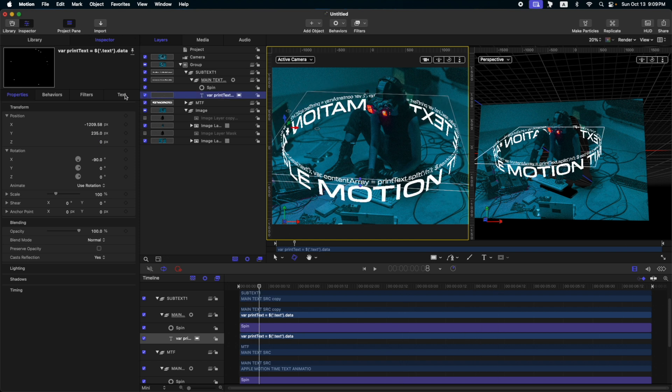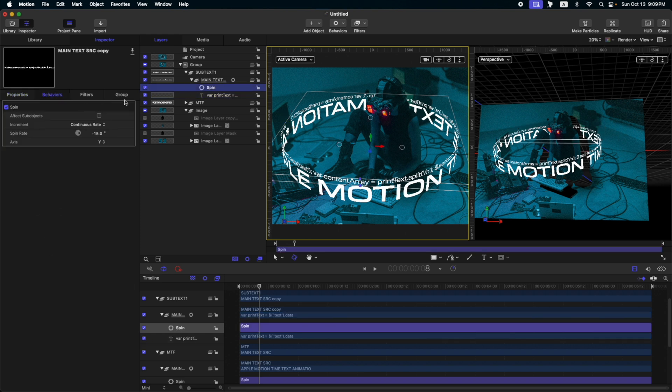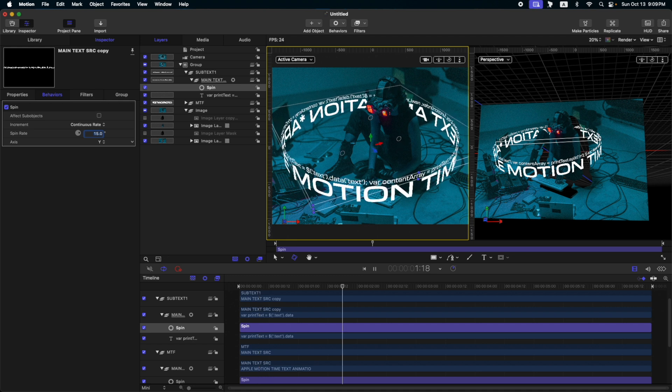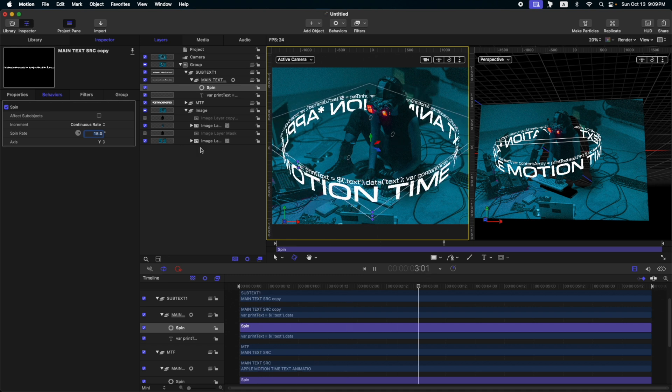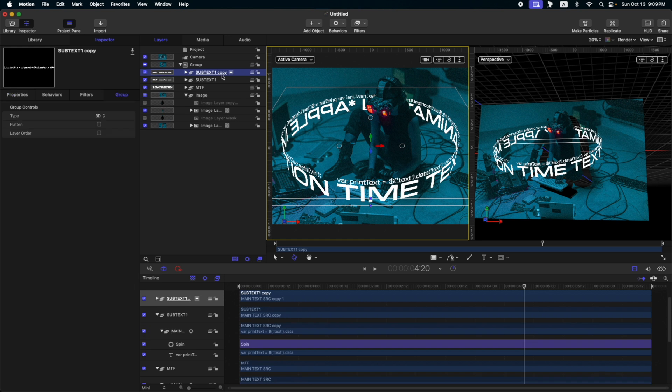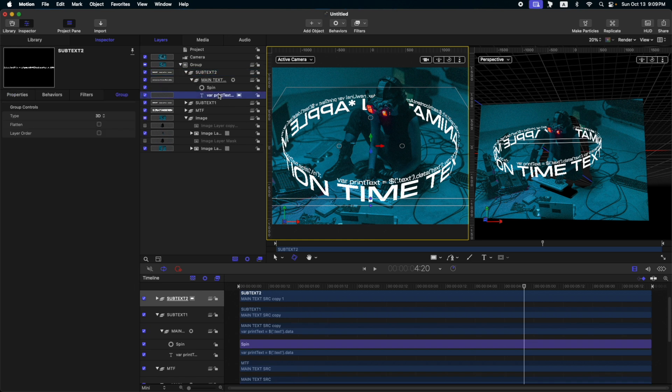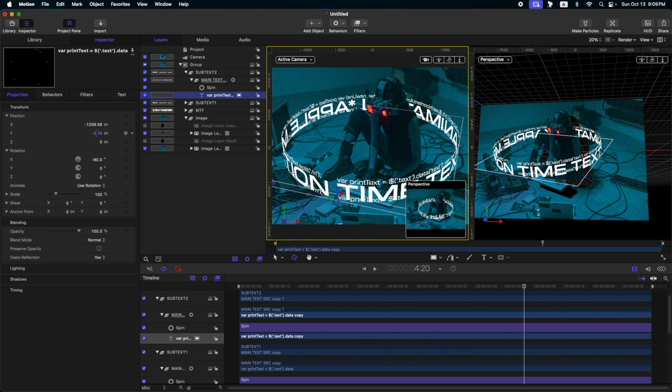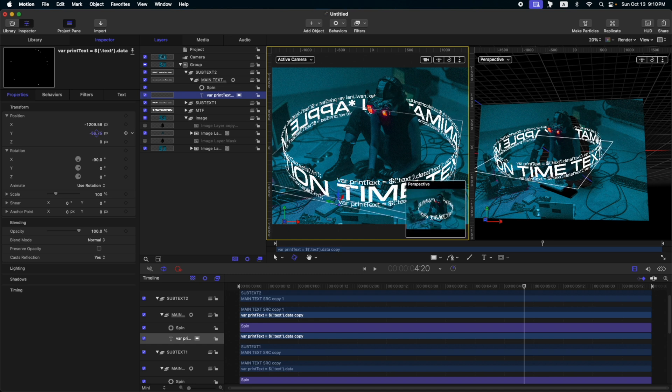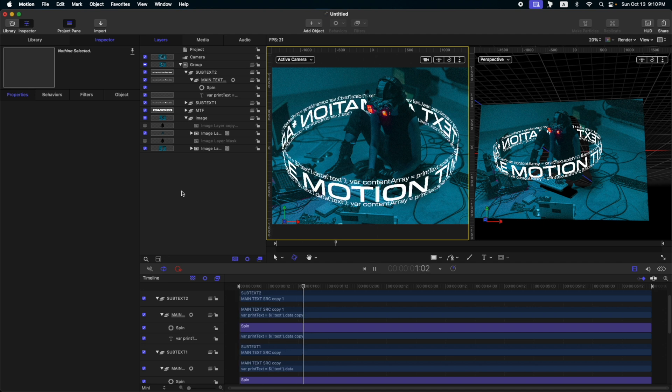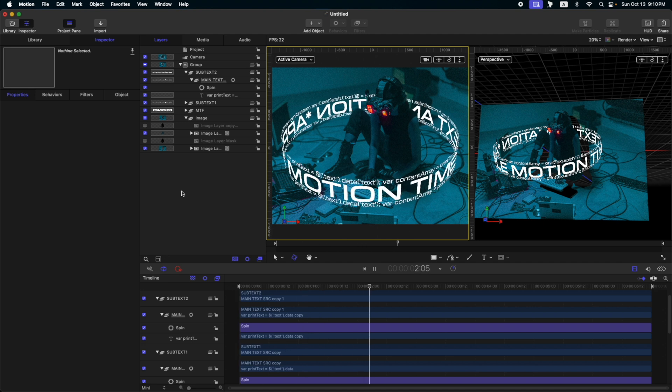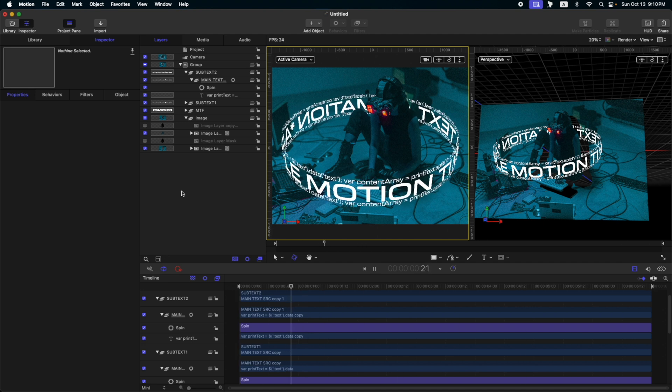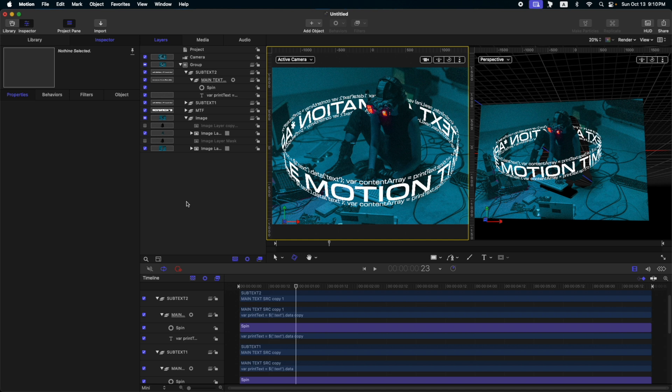Then, let's change the spin of this one. So, go to behaviors. And then, change the spin rate to around maybe positive 15, so that it will rotate the other way around. The next thing we need to do is duplicate this again. Then, let's rename this as subtext2. Then, go to the text itself and change the Y position to put it down on our main text. So, let's go back to our first frame and press play or press spacebar. So, it works correctly.